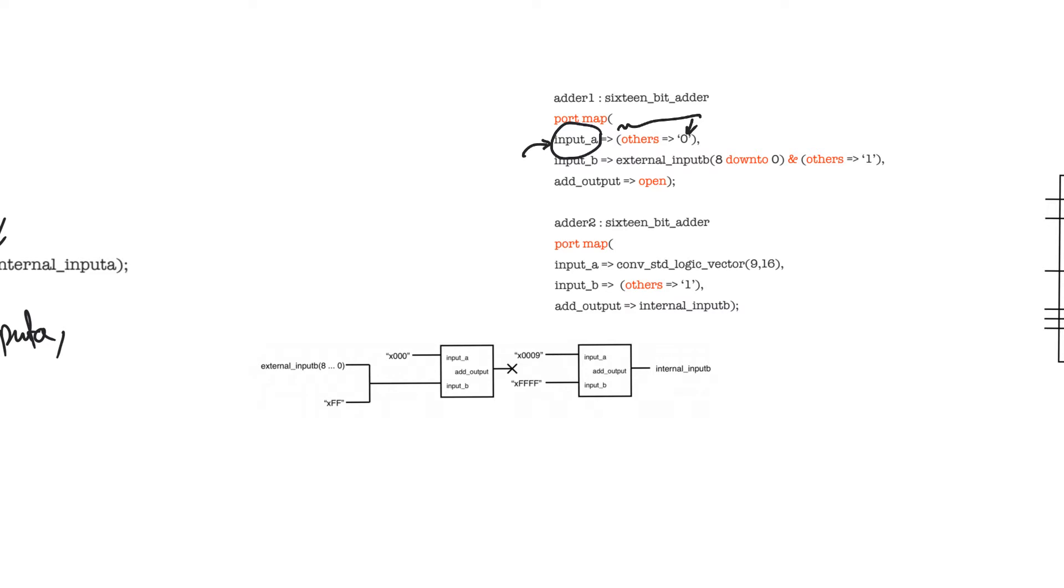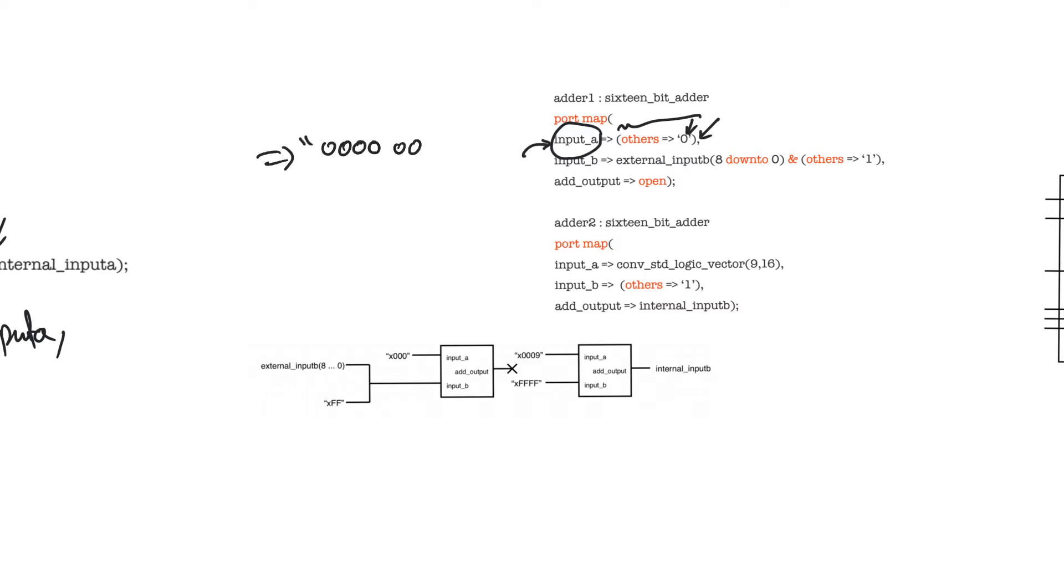If input A is 16-bit, it connects it to a bus carrying 16 zeros. And it's very good to declare strings of zeros or ones using this syntax, using the others syntax, because it makes code scalable. It's much better to do it this way than to write input A is connected to 0000, 0000, and so on. It makes it easier to read, easier to write, and most important, it makes the code scalable.